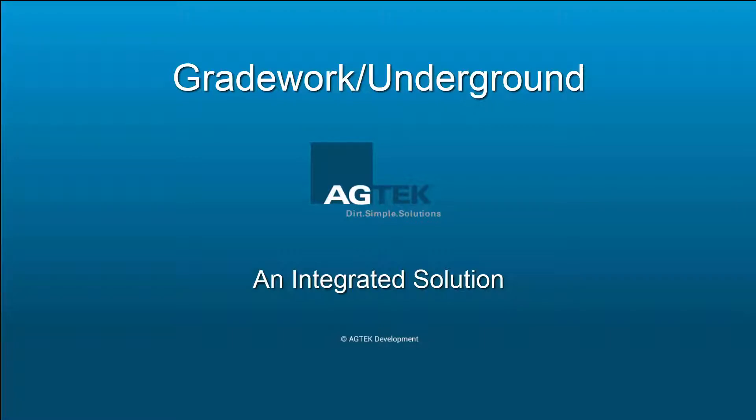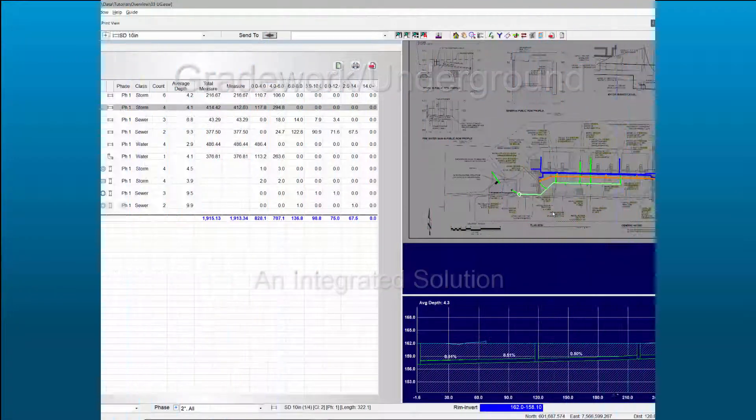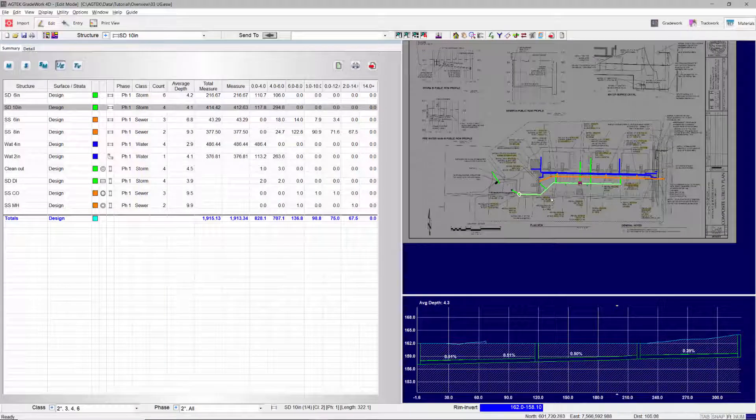Grade Work Underground, an integrated solution. AgTech has introduced an integrated solution for grading, paving, and utility contractors.